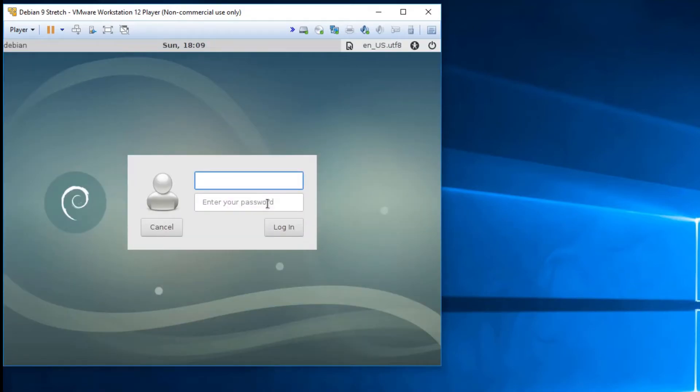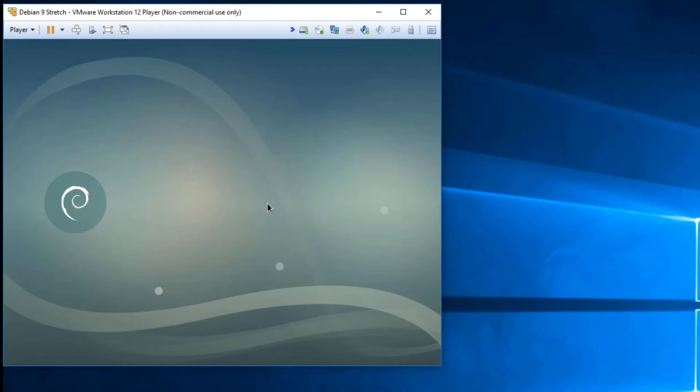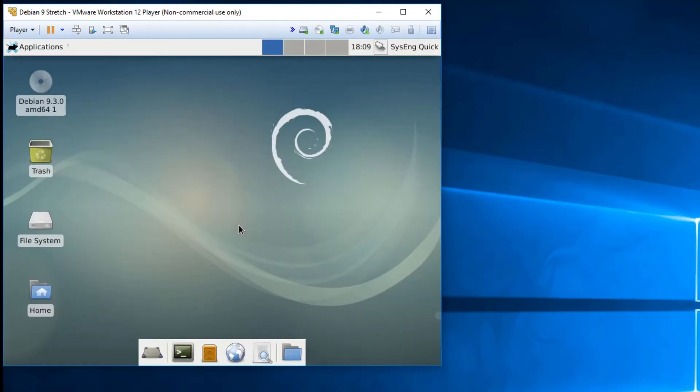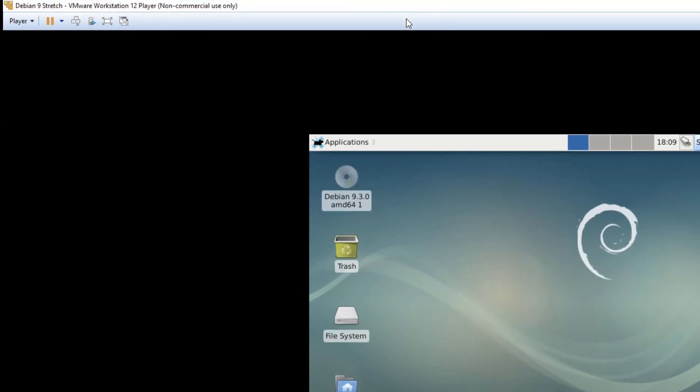And there we are. Now we have XFCE running and set up and we can use that in the future. Alright, thanks for watching. See you next time.